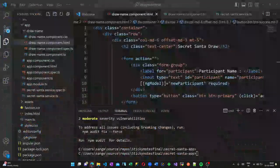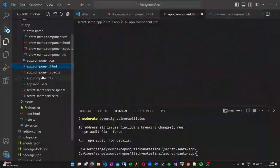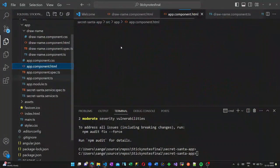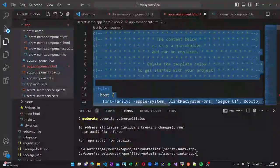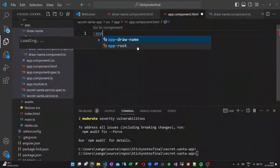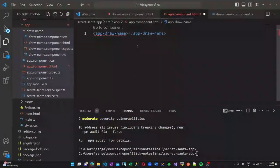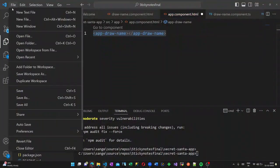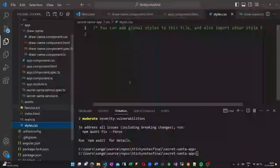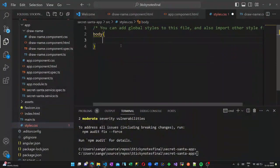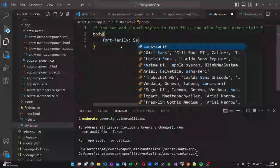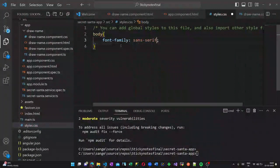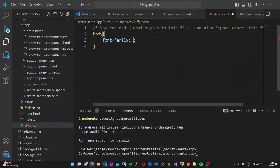In the app component, let us call our app draw name component here. Only then it will be displayed. In the style CSS, I am adding the font families Arial and serif so that it will be uniform throughout.